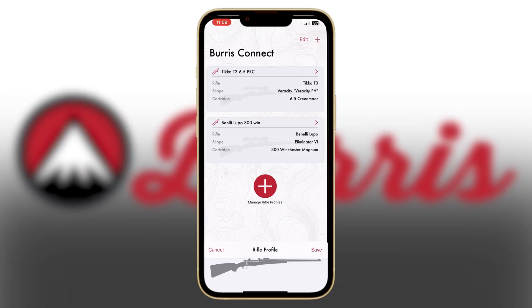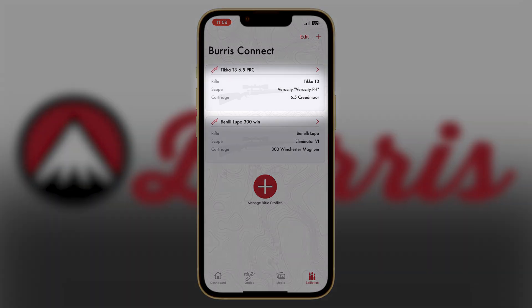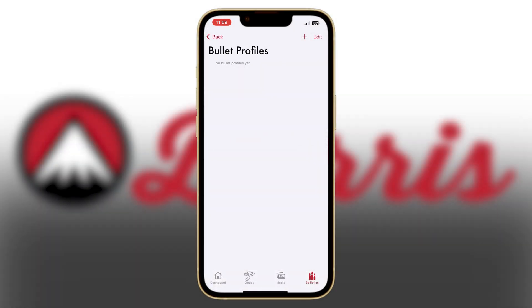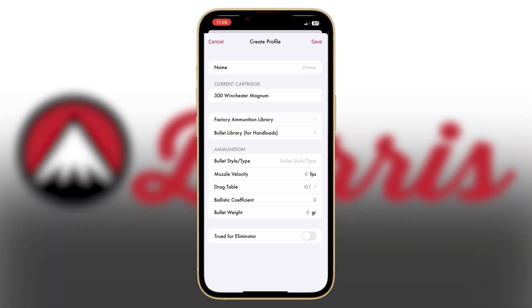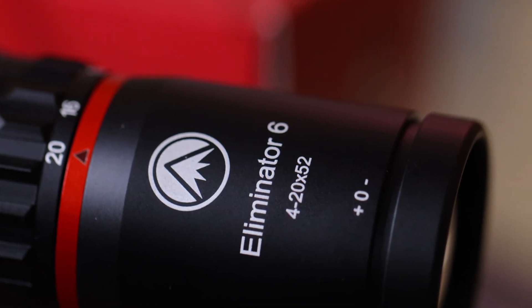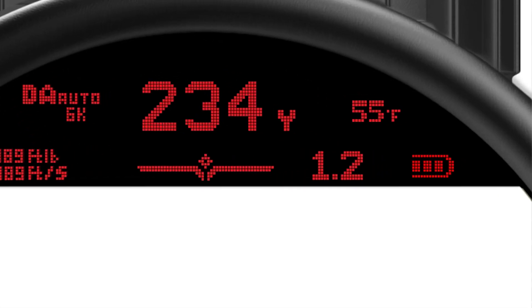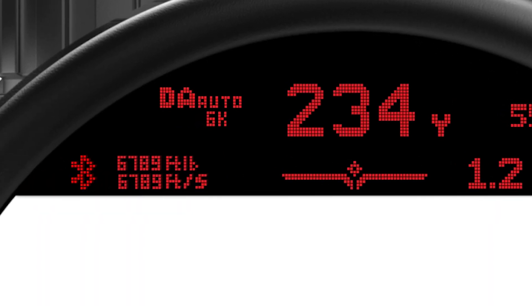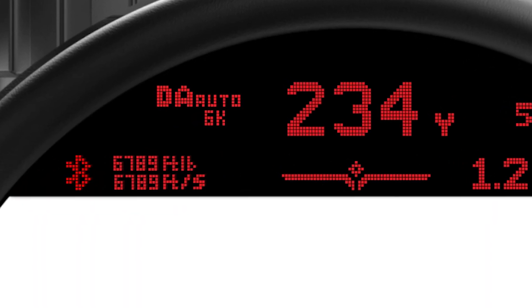When you upload a bullet profile to your Eliminator 6 rifle scope, it actually uploads data for 16 different density altitudes so you get optimal performance no matter where you are. The Eliminator 6 also has an onboard thermometer and barometric pressure sensor that allows the scope to select the optimal density altitude for wherever you're at.